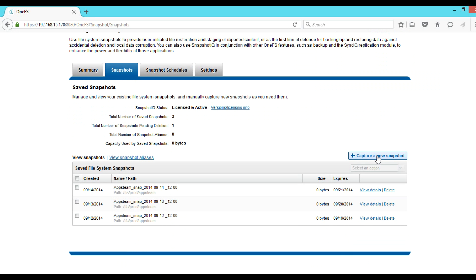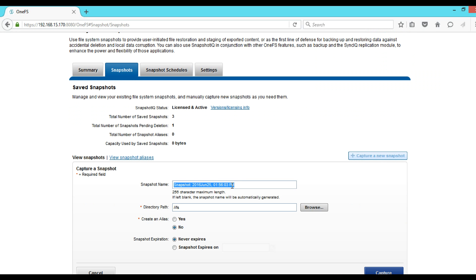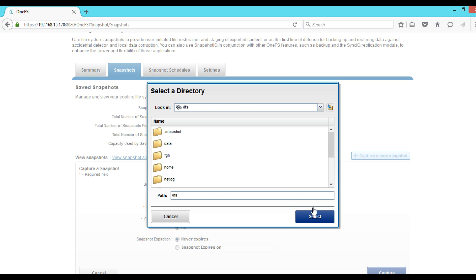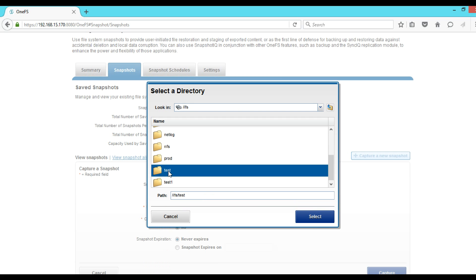Then click on Capture a New Snapshot. First we have to give the snapshot name. Here by default this is the snapshot name which consists of date and time. Then we have to select the path that we want to take snapshot. In this case we will select test folder.